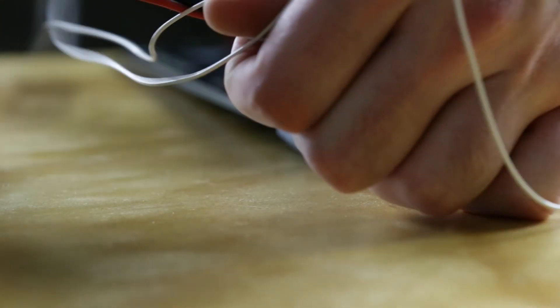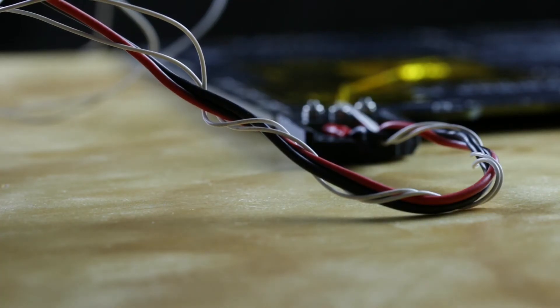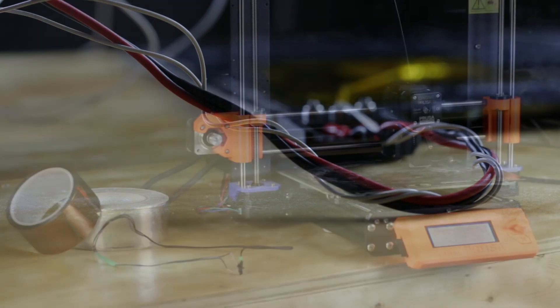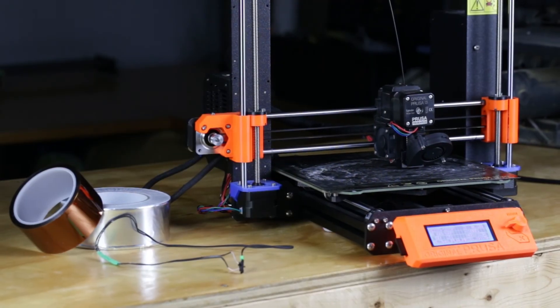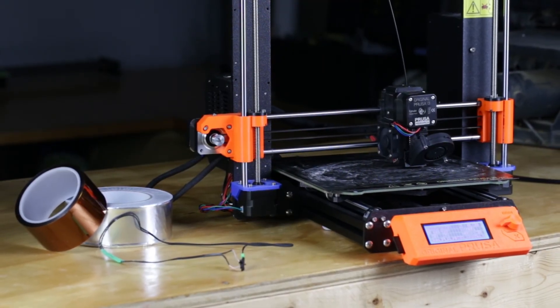Now, you can route the new wire, plug in your thermistor, and reassemble the printer. And that's it! Thanks for watching!